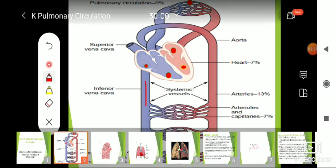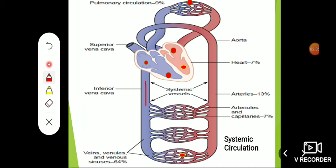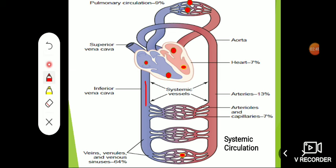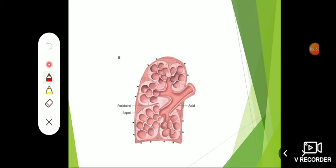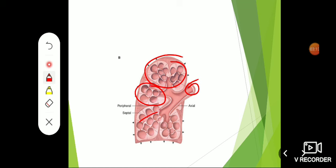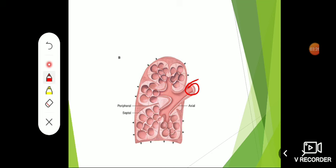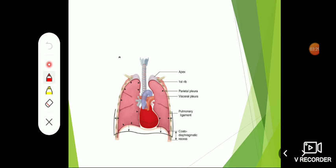These are the two circulations: systemic circulation arising from the left ventricle, and pulmonary circulation from the right ventricle. Looking at lung anatomy, we can see the trachea divides into bronchi, which further divide into terminal bronchioles and respiratory bronchioles, ultimately reaching the alveoli. The alveoli are placed in three load zones — upper zone, middle zone, and lower zone — where gas exchange takes place.